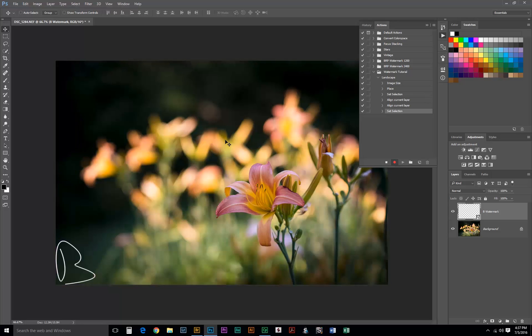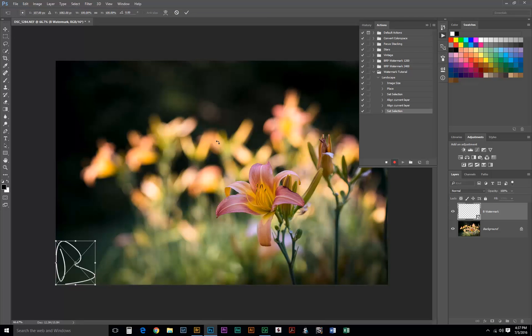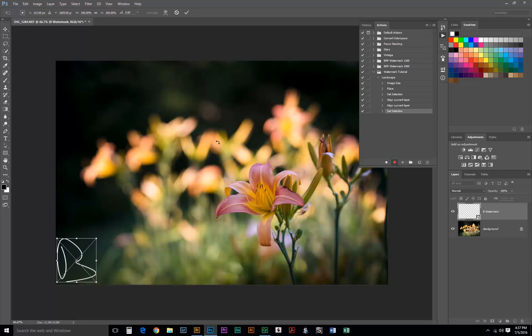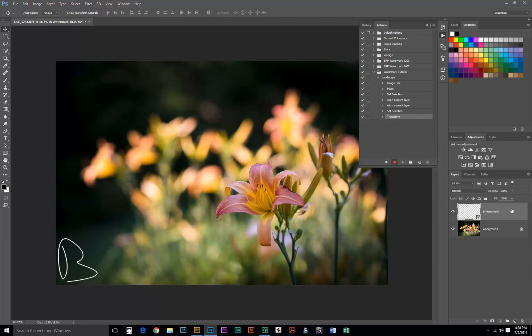The next step we need to do is Control T or Command T to transform it again. And since I don't want this on the very bottom and very edge, I'm just going to use the arrows on my keyboard to nudge this up. This makes it easy to keep track of how much you moved it each way. Now we can go ahead and adjust the opacity or the blend mode if we wanted. For now, I'm just going to leave this at normal and 100% opacity.